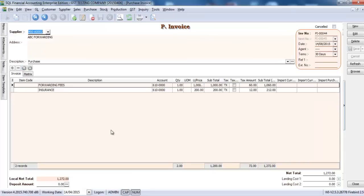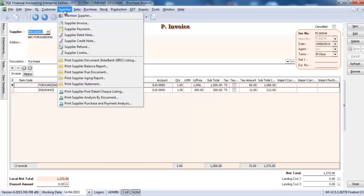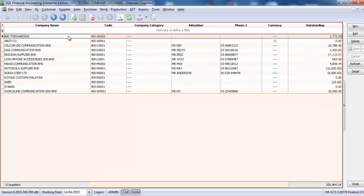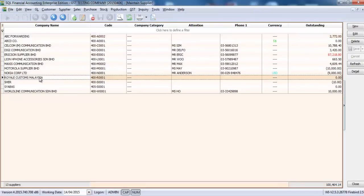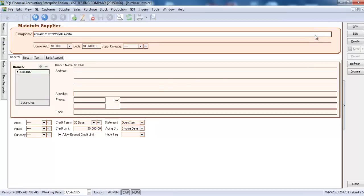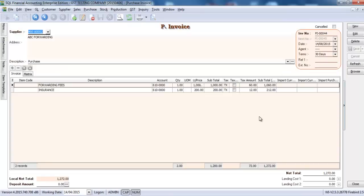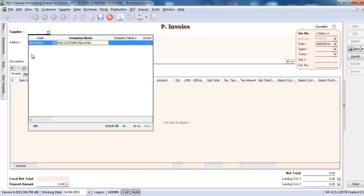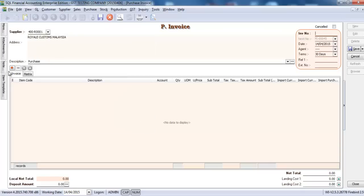So what you need to do is just key your forwarding company as the previous one. You stop all here. For the GST part, you need to maintain Royal Custom Malaysia as a supplier. Okay, can maintain Royal Custom Malaysia as a supplier so that you are able to create a purchase invoice under Royal Custom supplier.